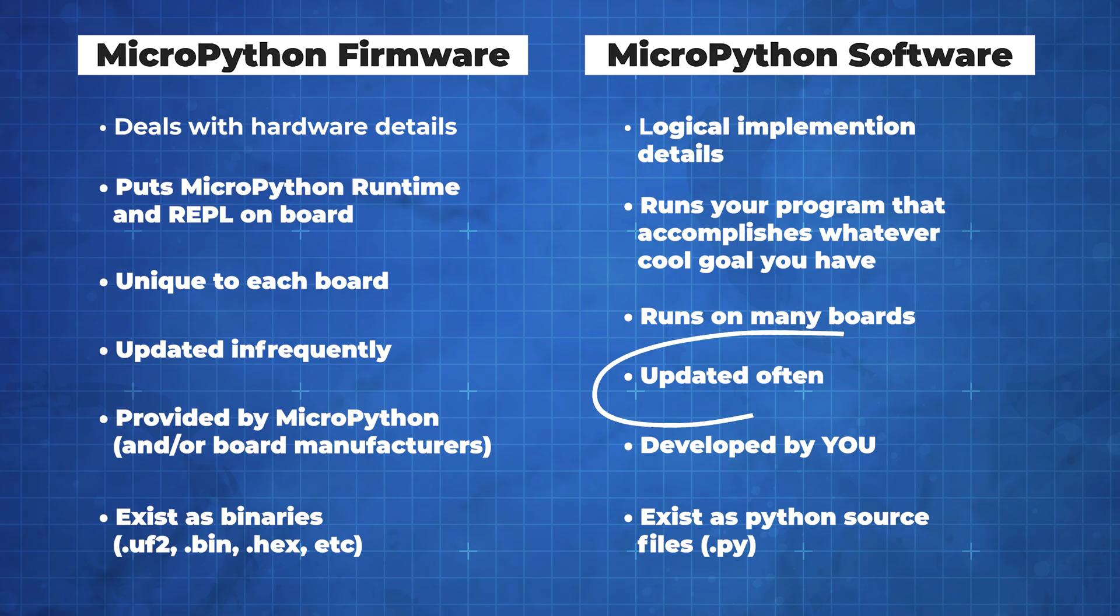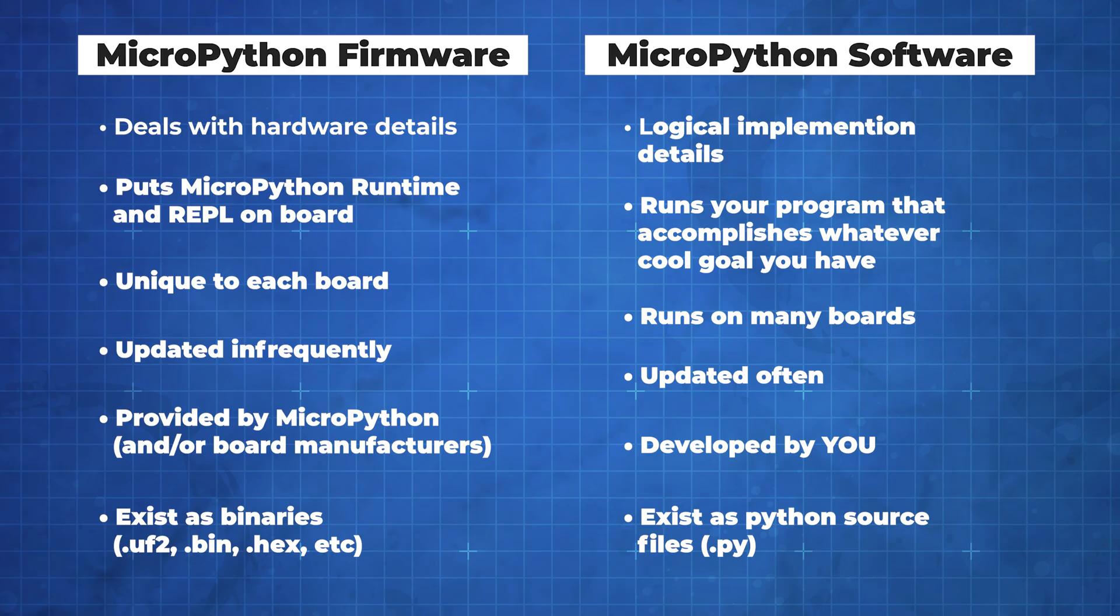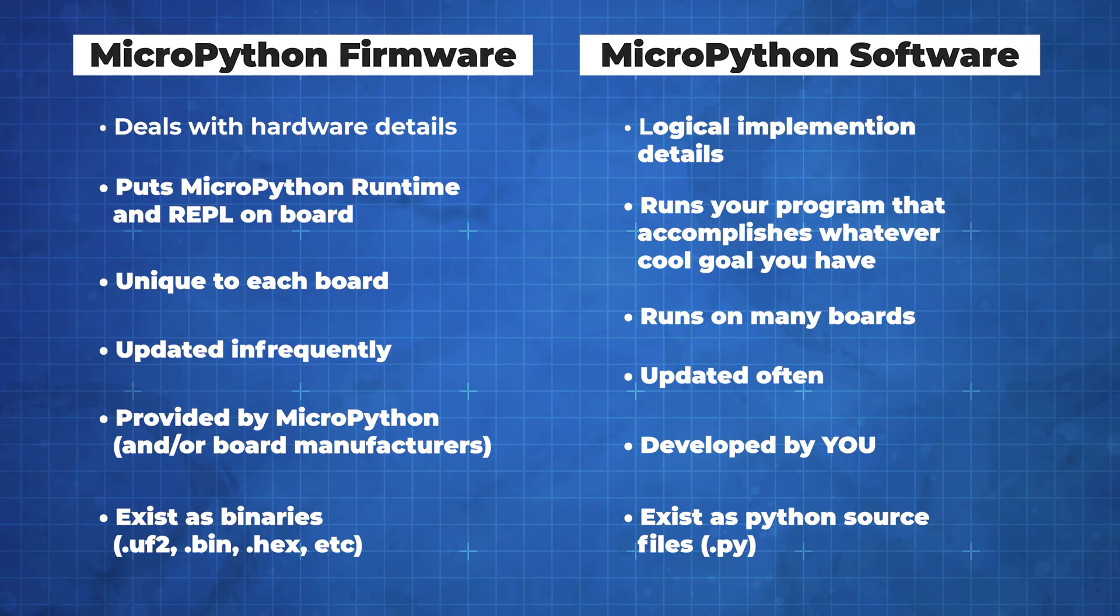Software, on the other hand, you change often. It exists as .py Python source files and is where your actual development occurs. In this tutorial, we are going to teach you how to put both firmware and software on your board.